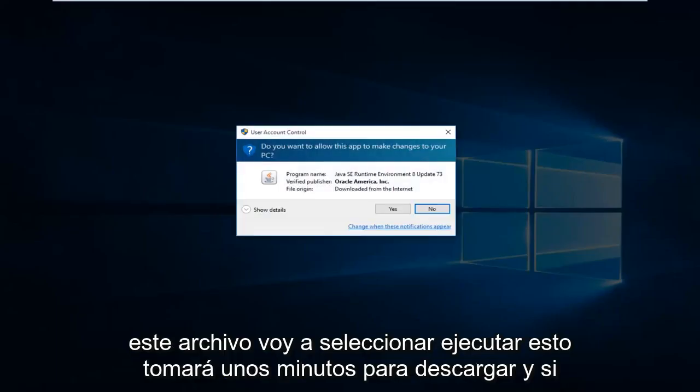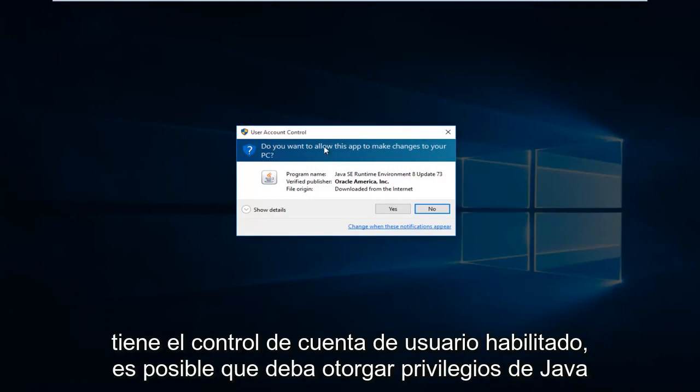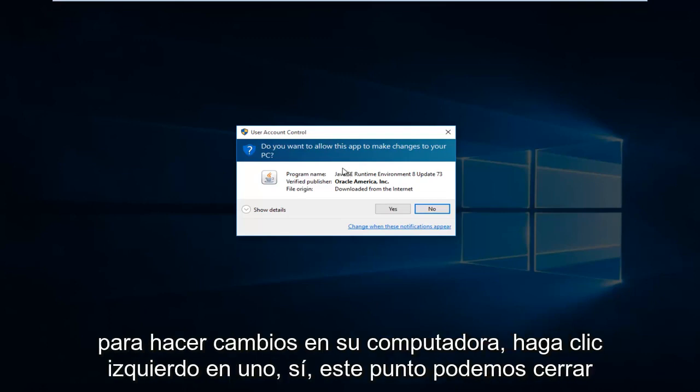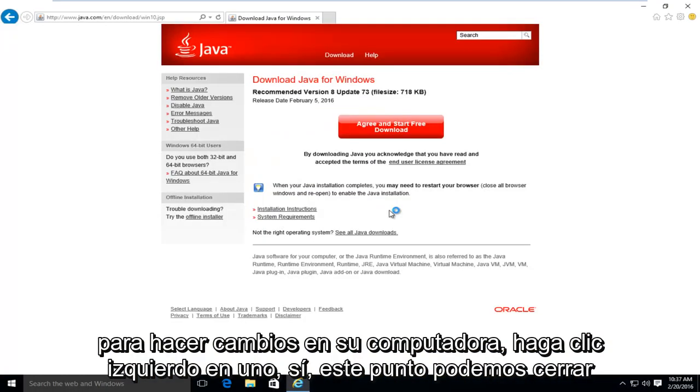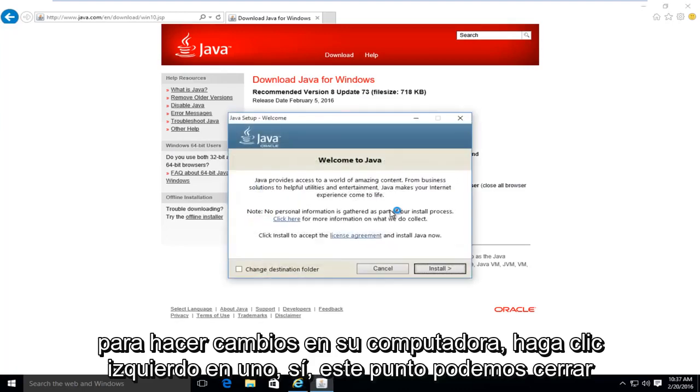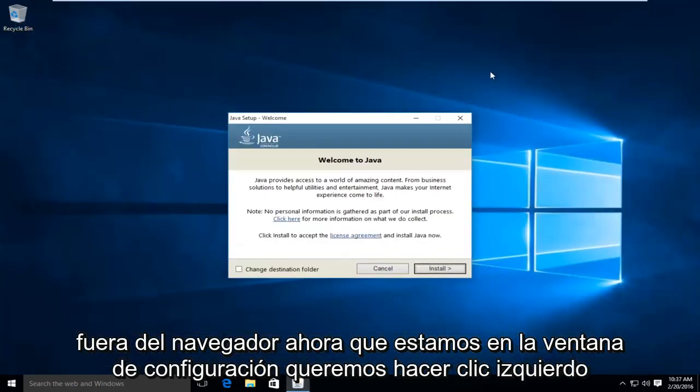This will take a few moments to download. And if you have user account control enabled, you might have to give Java privileges to make changes to your computer. So left click on yes. At this point, we can close out of the browser.